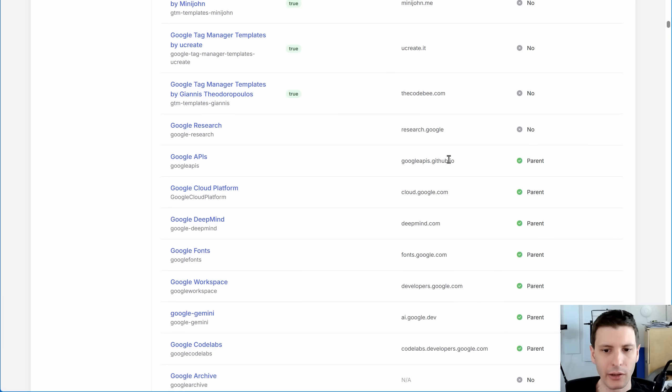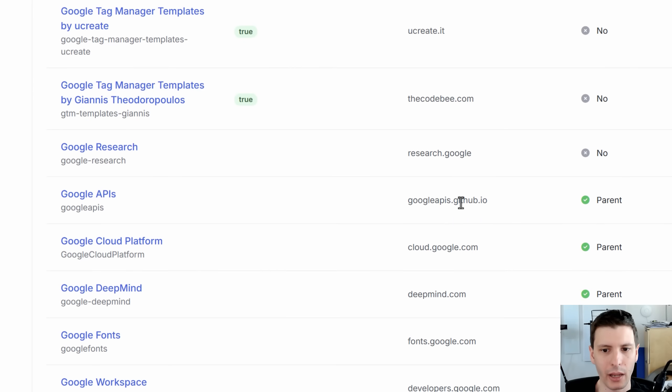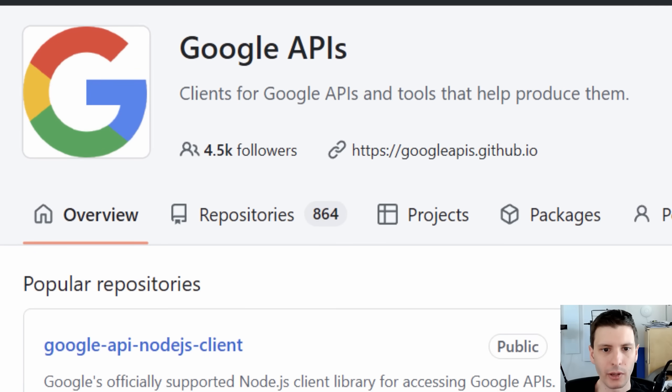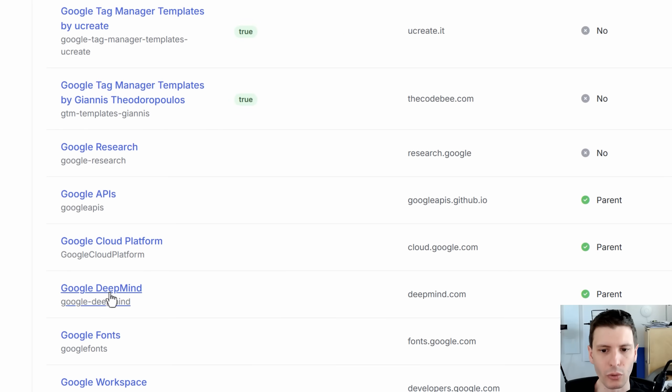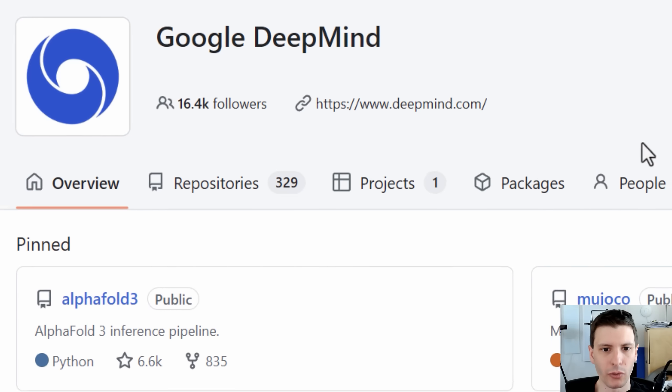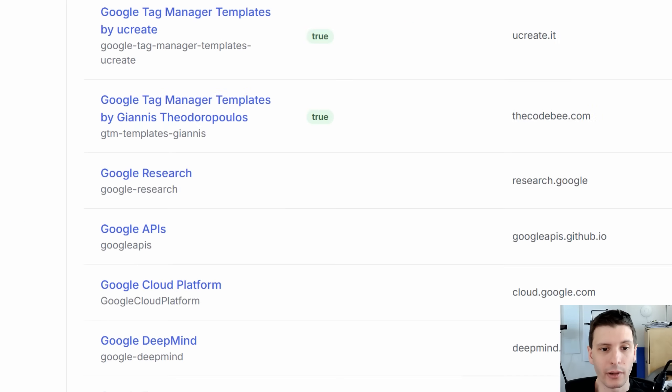But then you'll notice that there's a lot more that don't have any kind of domain verification. And while it does have a website linked from the profile, like Google APIs, you can see it has this site or Google DeepMind. It just goes to deepmind.com. This is not verified. So how do you know that it's legit?